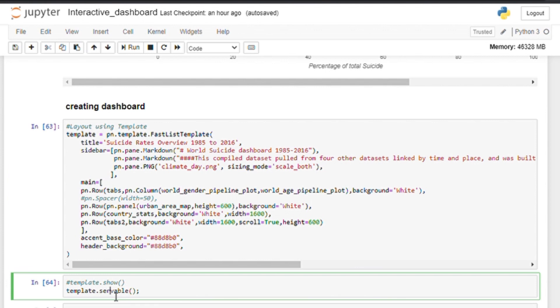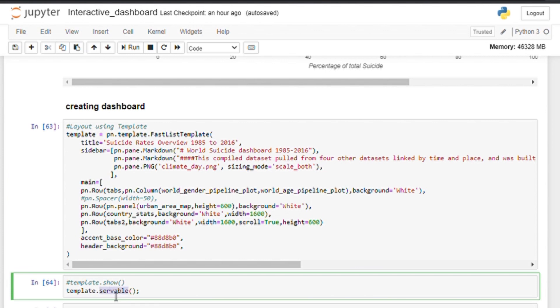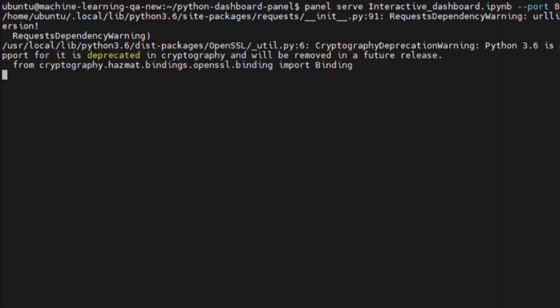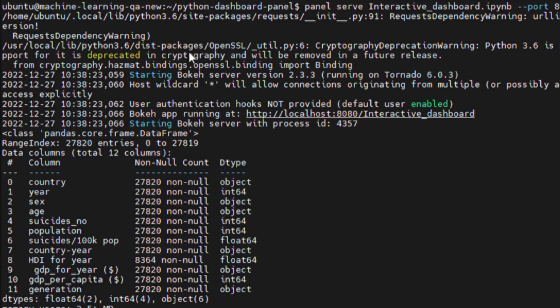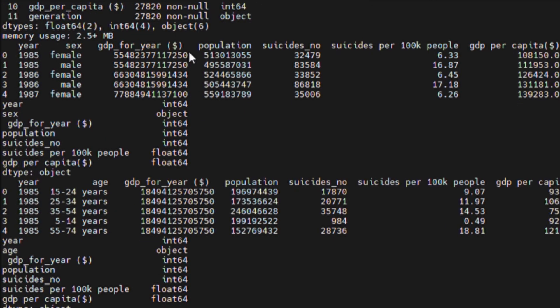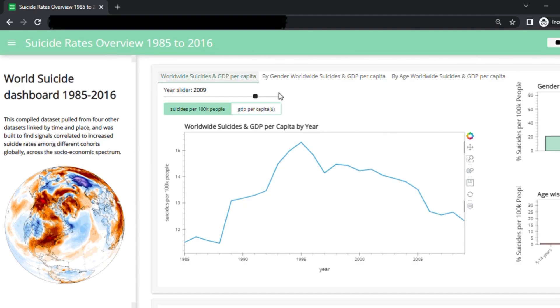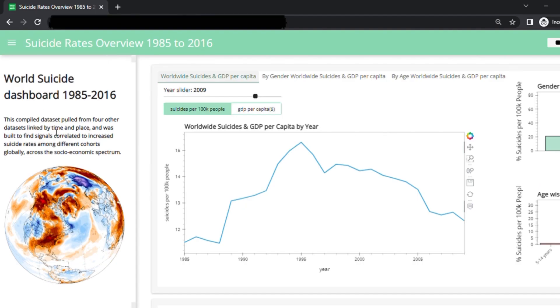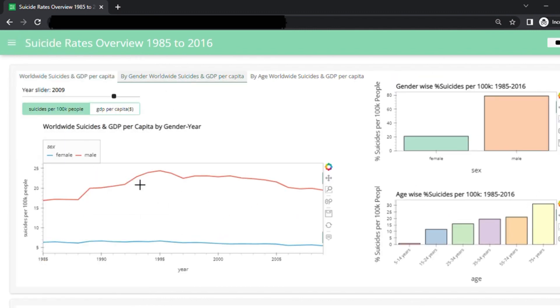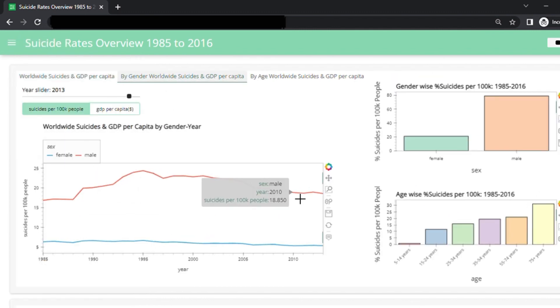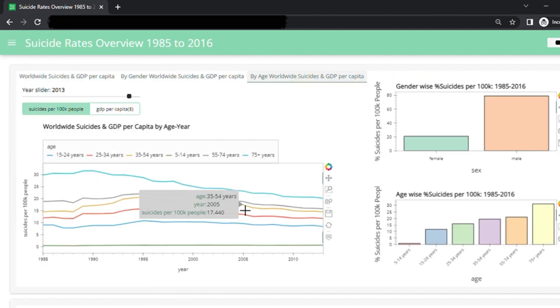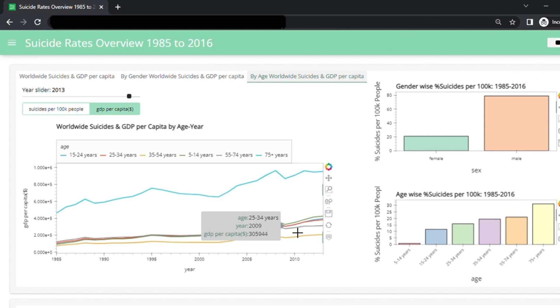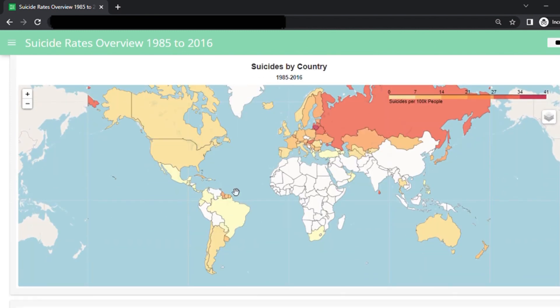Now after we define the template, we just need to make it serveable. Now, we can actually serve the dashboard by going into the terminal and using the command panel serve. So yes, this is our dashboard. It doesn't look bad, right? And we can play with it by moving the slider and click on different panels and tabs.